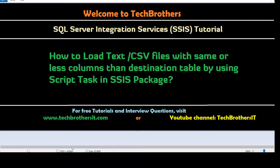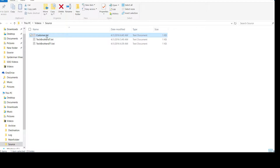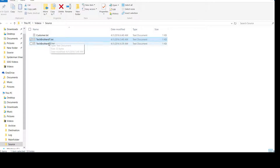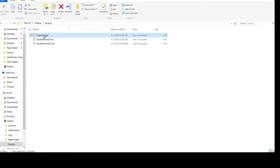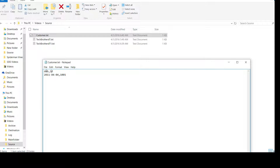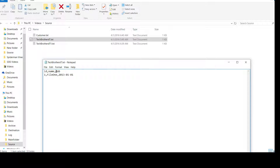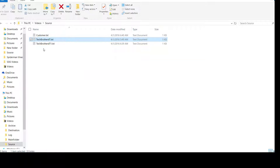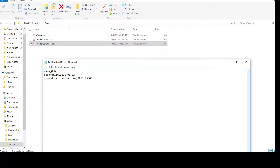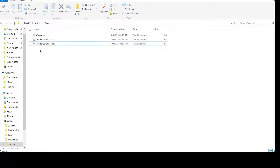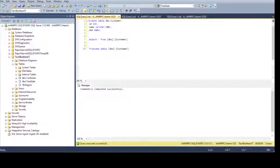Let me show you the sample files we are using. There are three files: customer.txt, techbrotherit, and techbrotherit1. If I open this file I have date of birth and ID — two columns. The second file has ID, name, and date of birth. The column names are the same even if some are missing. The last one has name and date of birth; the order can also be different. Here is my table definition: CREATE TABLE DBO.Customer with ID integer, Name varchar, and date of birth.